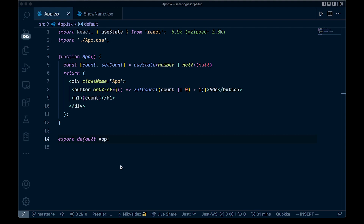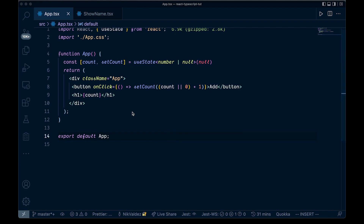Let's look at something a little more complicated — typing useReducer. If you're not familiar, with useReducer we're going to dispatch some sort of action — in our case it will be decrement or increment — with some sort of payload attached. We're just going to increment by one, and that will update the state. You might use this when you have more complex state than something simple like just setCount.